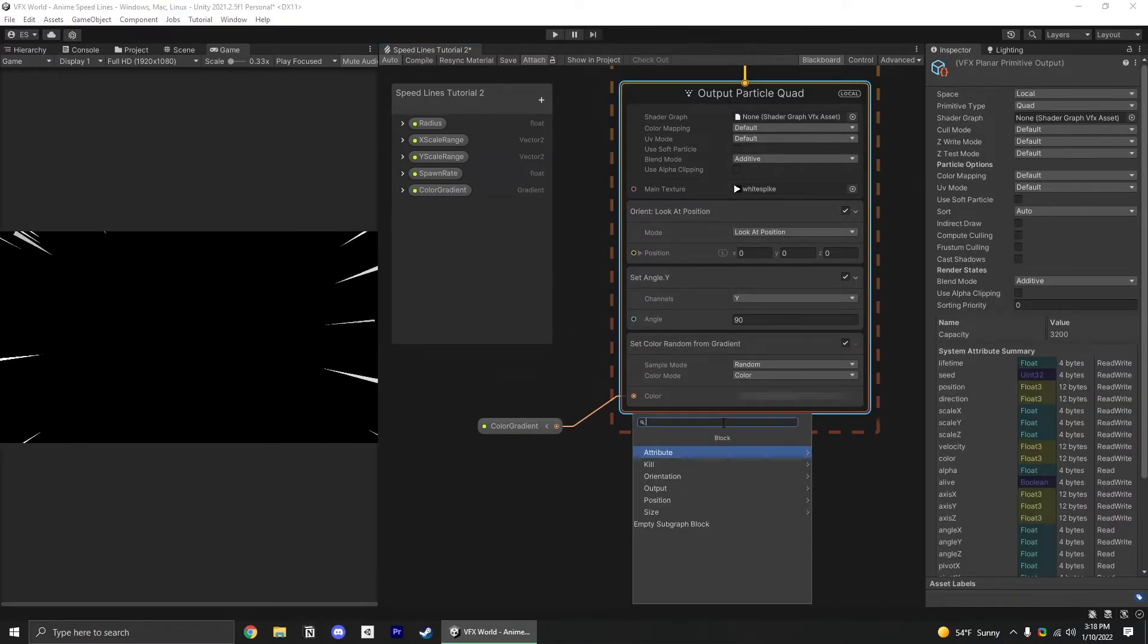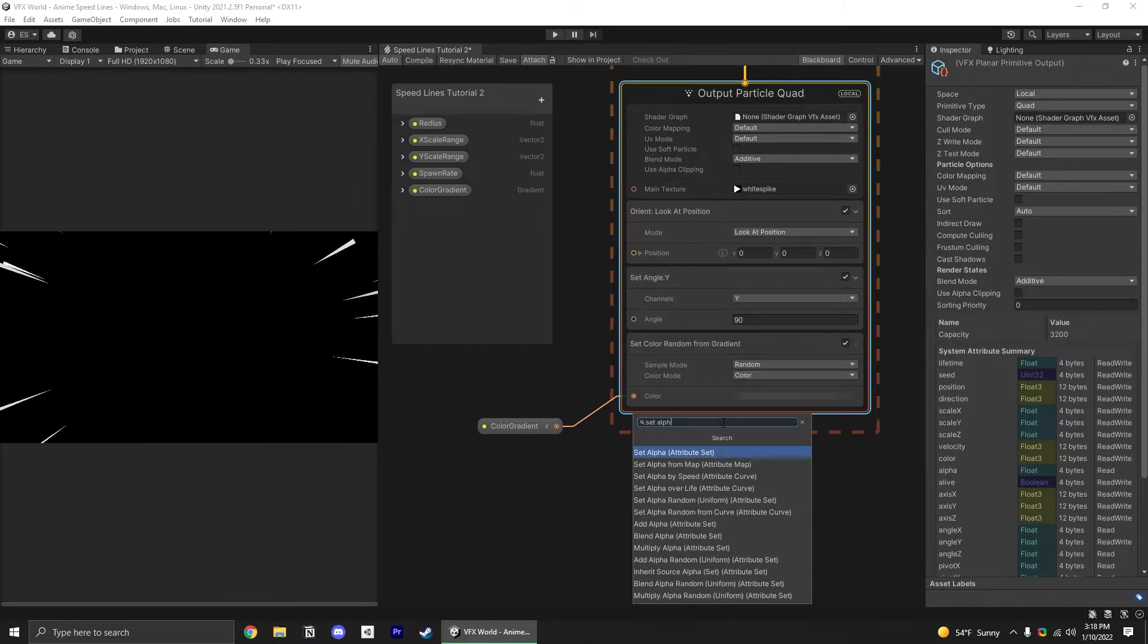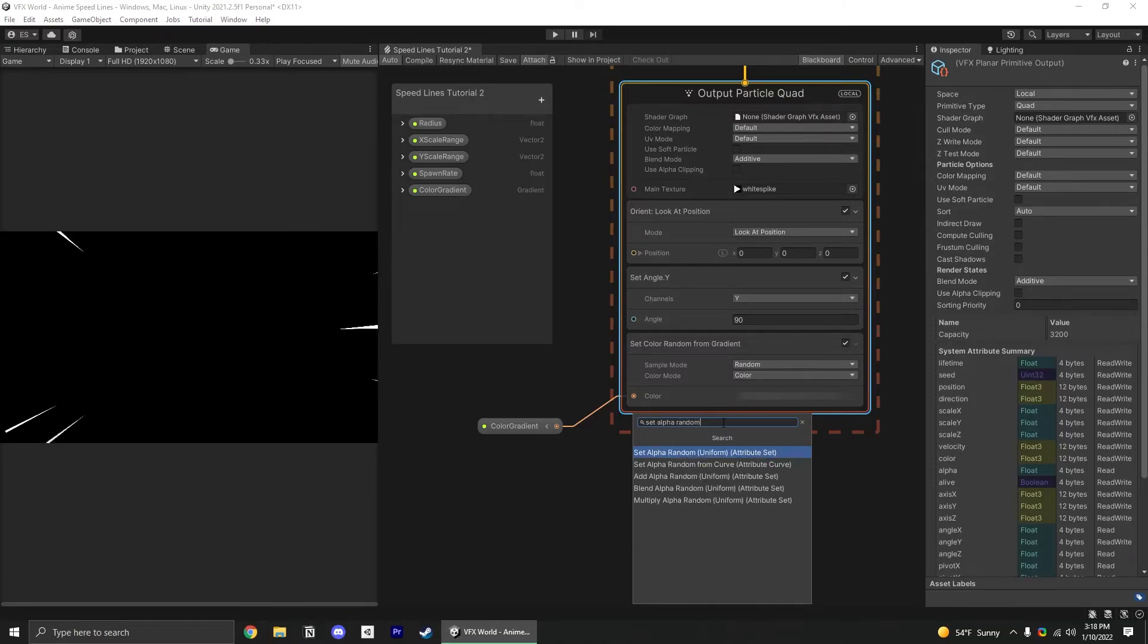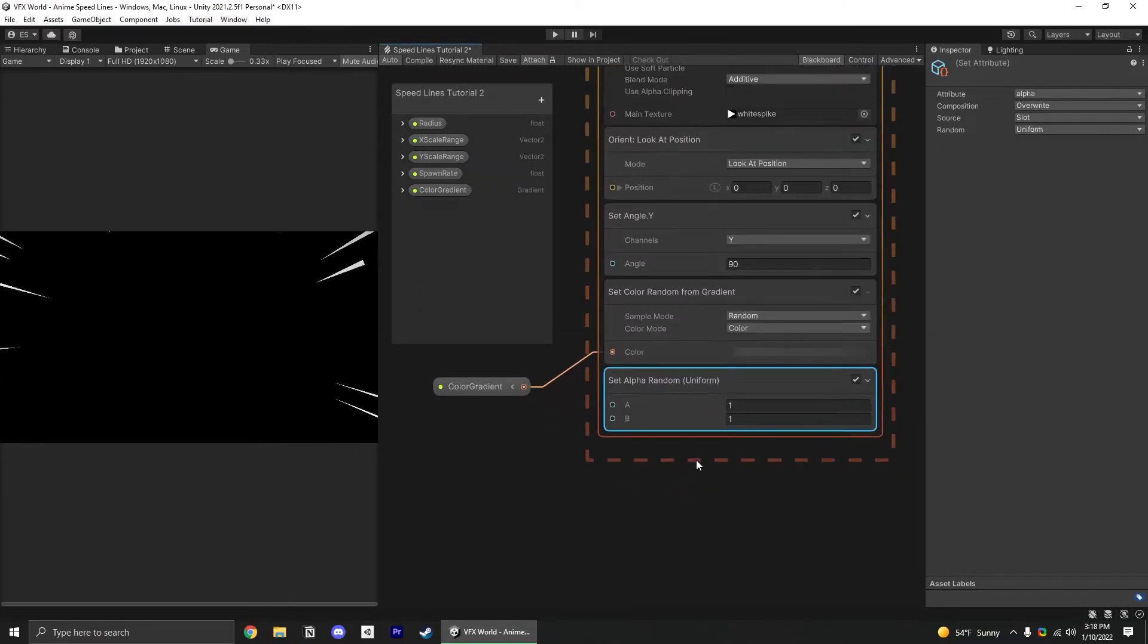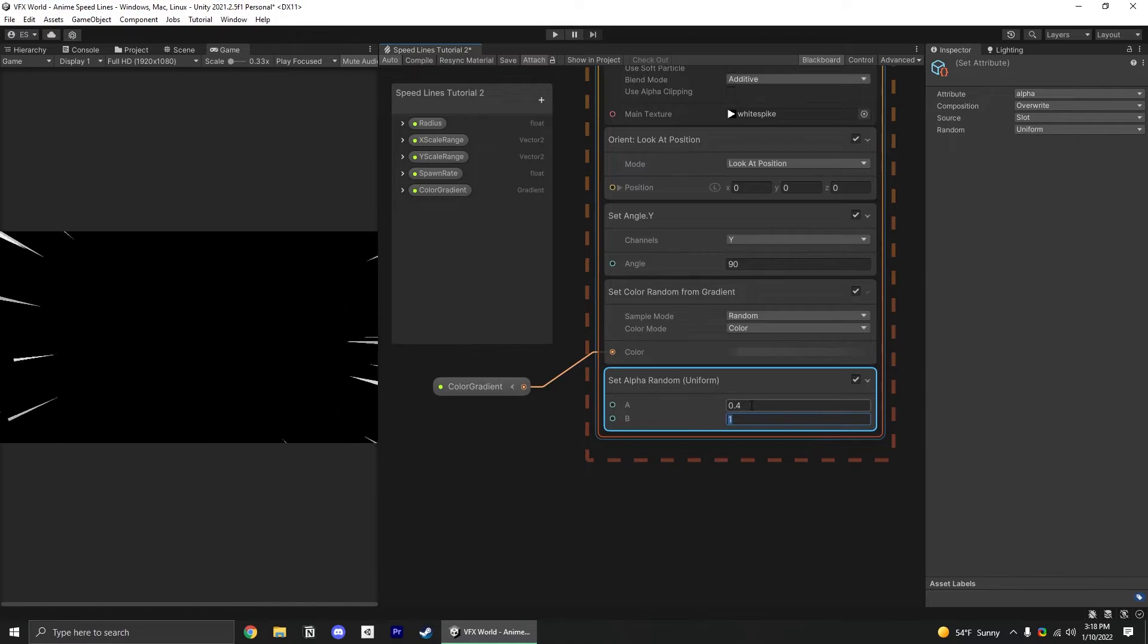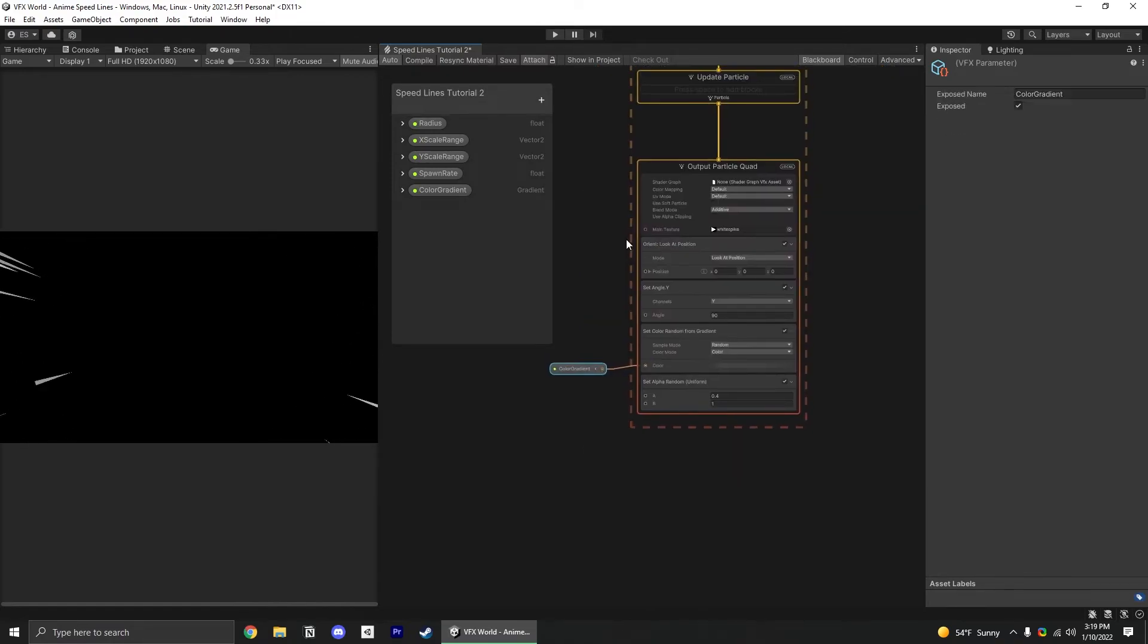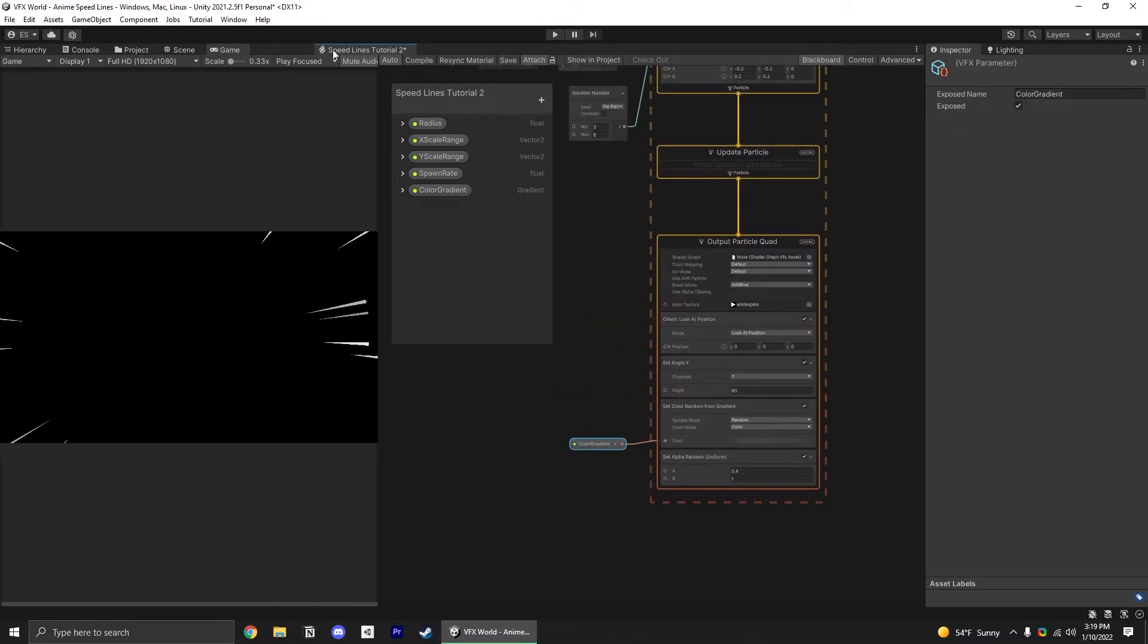Speaking of alpha, let's add a set alpha random just so that some of the streaks are more transparent than others. That's effectively it.